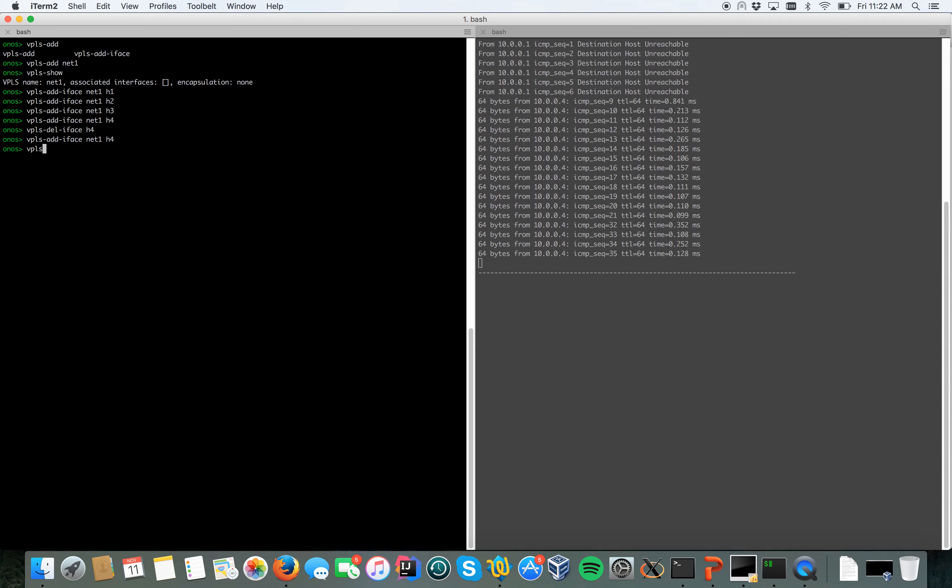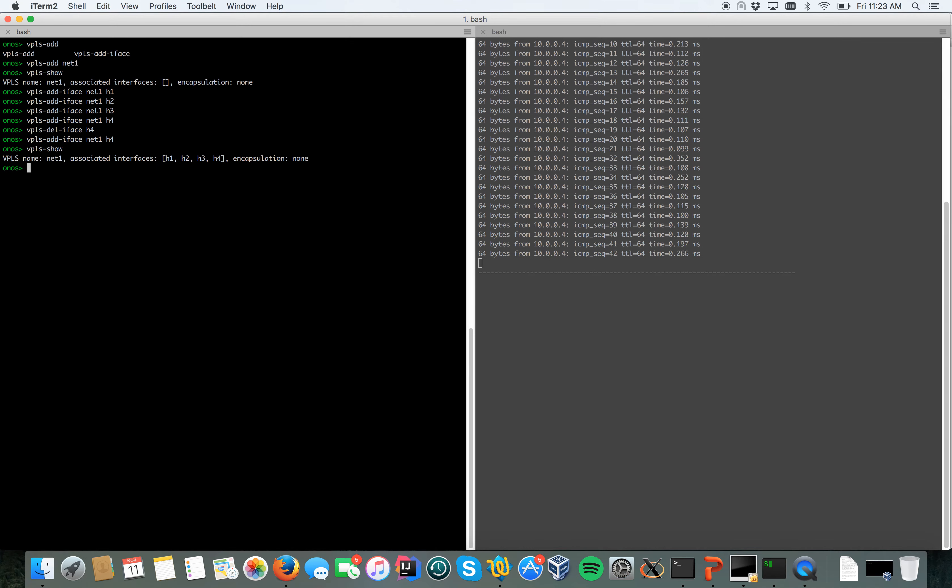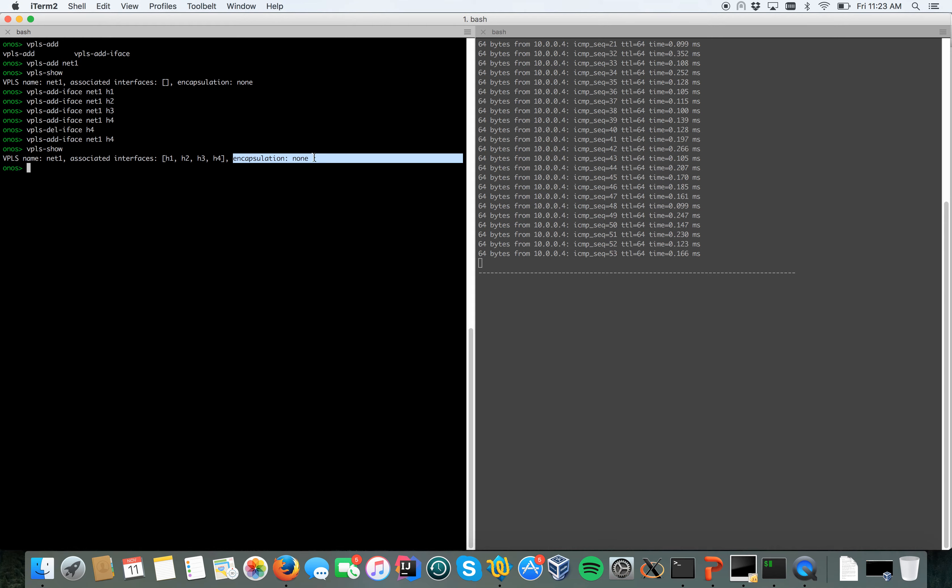If I do VPLS show now, you can see I have my VPLS name net1 with associated interfaces h1, h2, h3, h4. I'm not encapsulating the traffic through the core yet. You can see this from encapsulation equals none here.